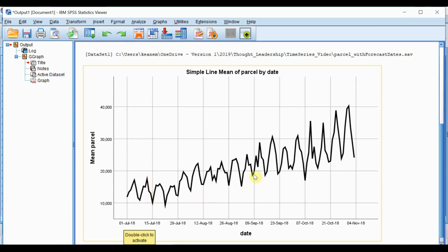We can also see a trend over time where parcel deliveries have been increasing week on week.